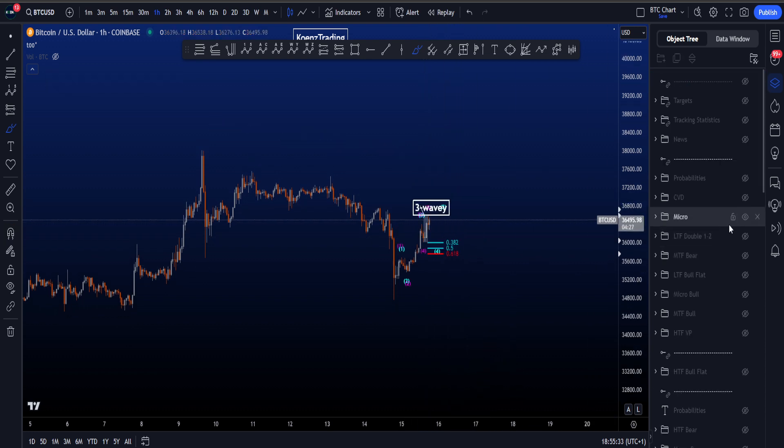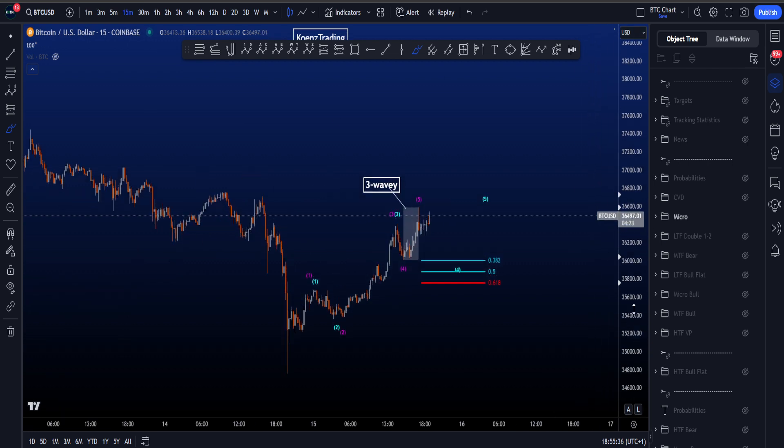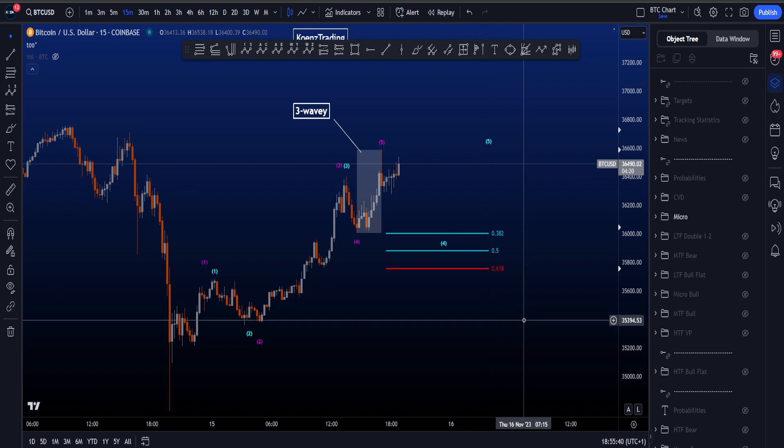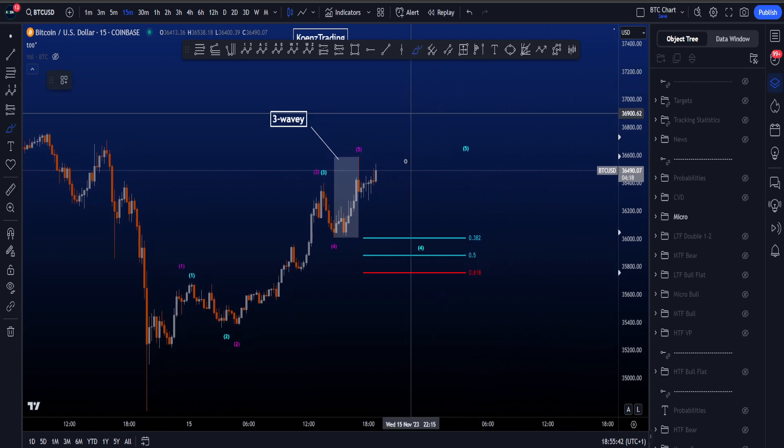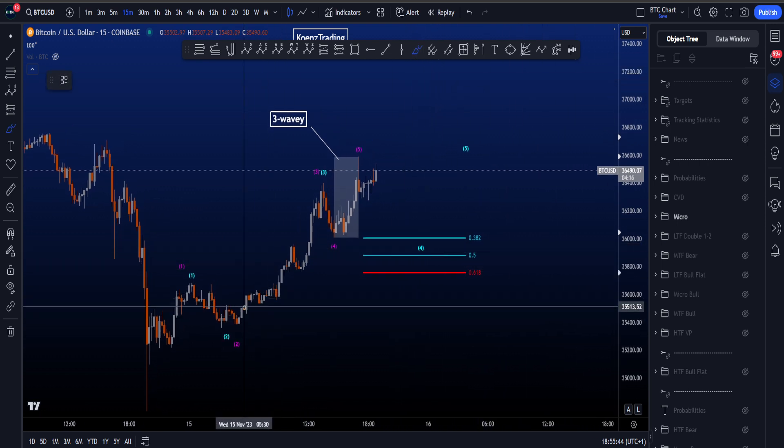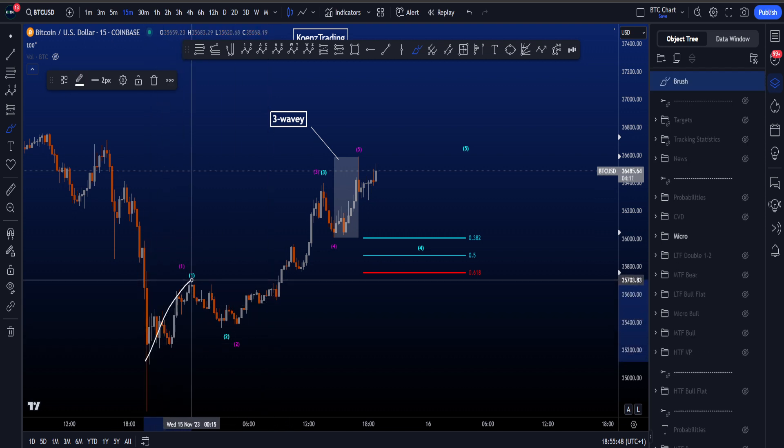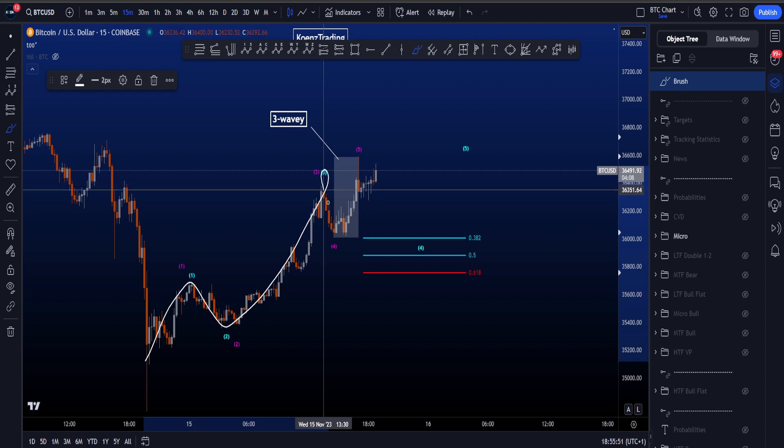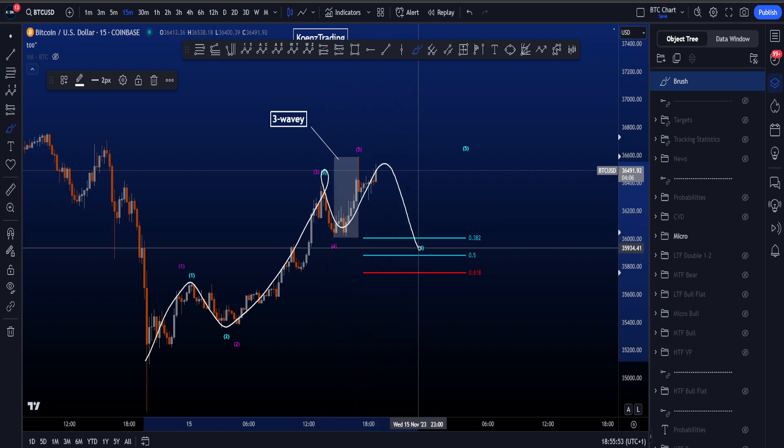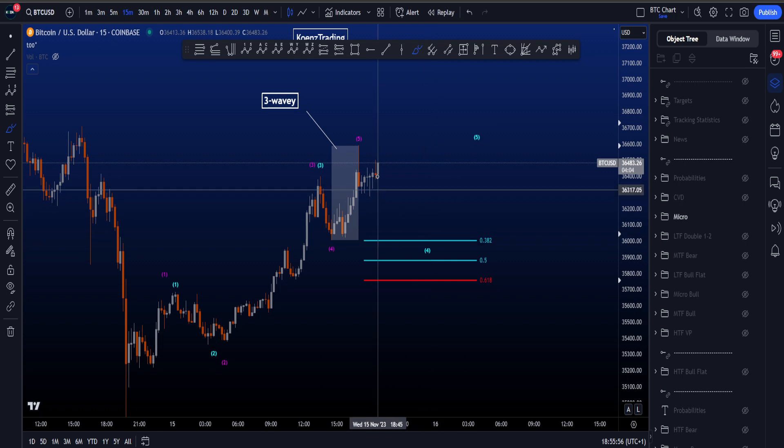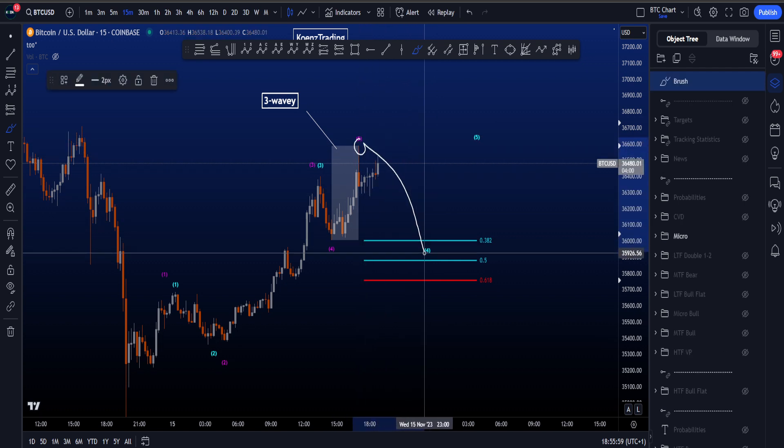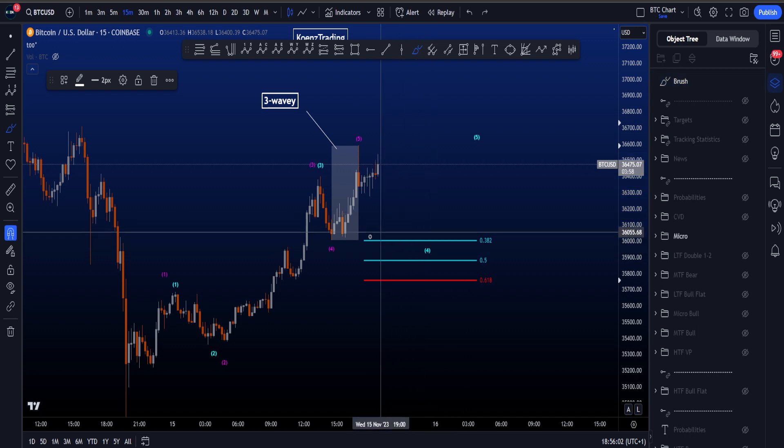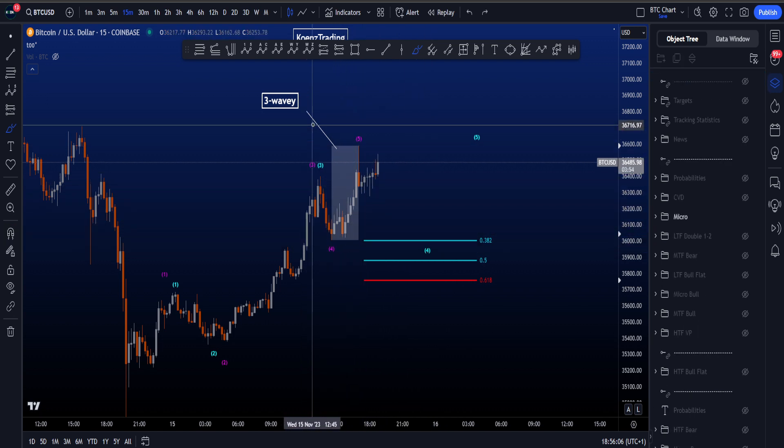If we finally zoom into the micro, you can see I have two counts color-coded on my chart: a purple count and a blue count. Let's first look at the blue count. We have 1, 2, 3 already in, we're looking for a flat in 4, and then wave 5. The reason why, if this is the high, we're going to be looking for a flat in 4, is because this move to the upside so far looks very three-wavy.